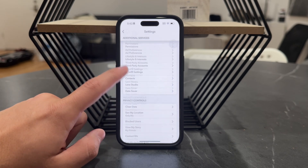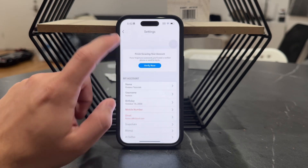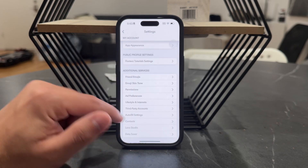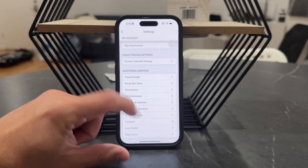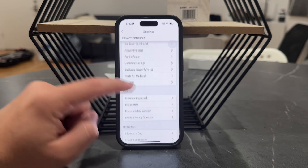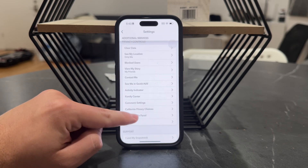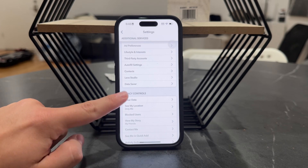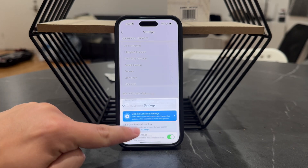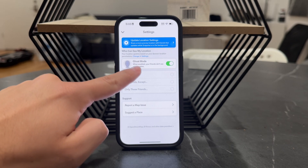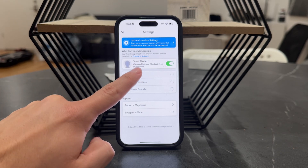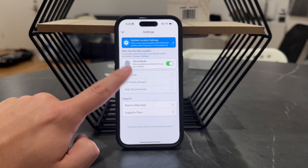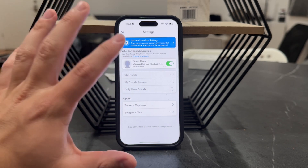That's something you can enable quickly. The ghost mode is going to hide your location from your friends. Essentially, ghost mode is here in the privacy controls under 'Save My Location' where you click in. You can see I have ghost mode enabled — that means when it's turned on, your friends can't see your location and they're not going to be able to find you on a map.